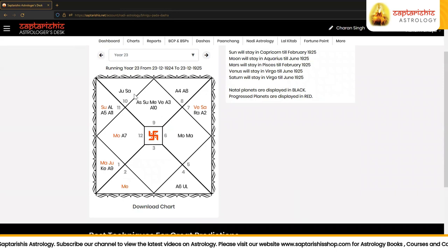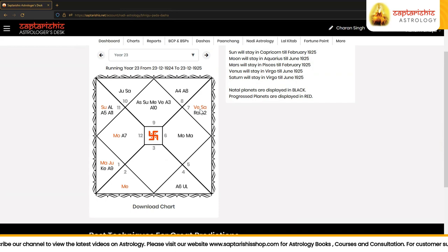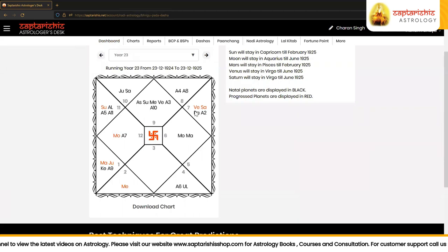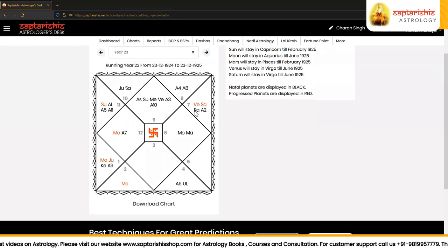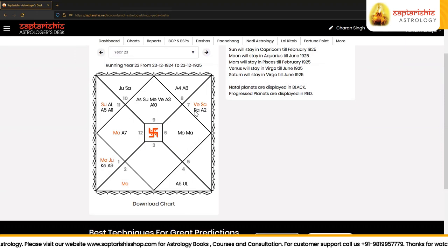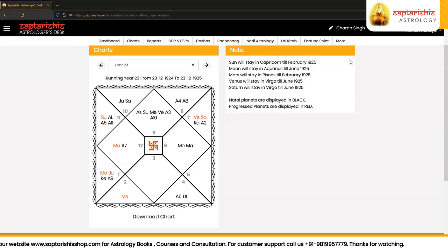In running year 23, the progressed Saturn is in the 11th house, making a trine connection with the seventh house. Along with Saturn, the karaka of marriage Venus is also in the 11th house, so Venus is also making a trine connection with the seventh house. These are clear indications of the time being favorable for marriage, and we can see that this is clearly visible using Bhrigu Pad Dasha.